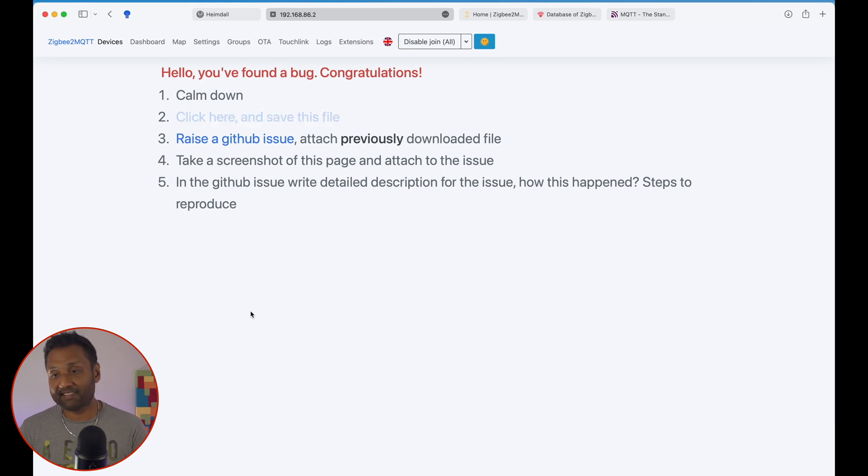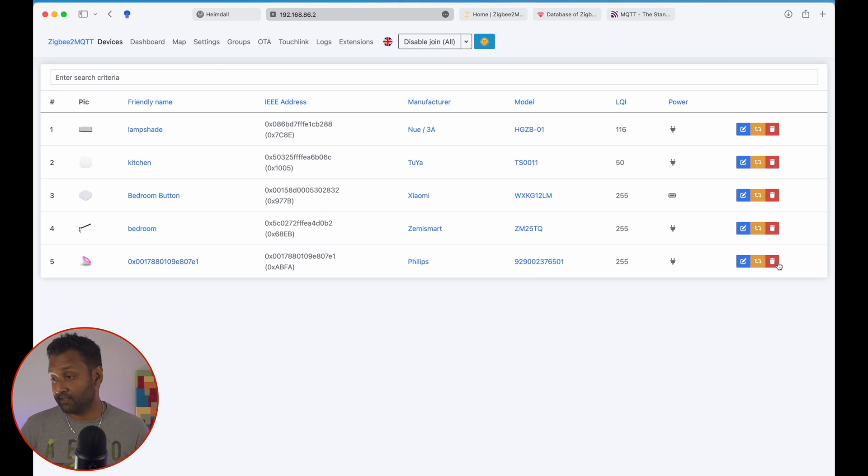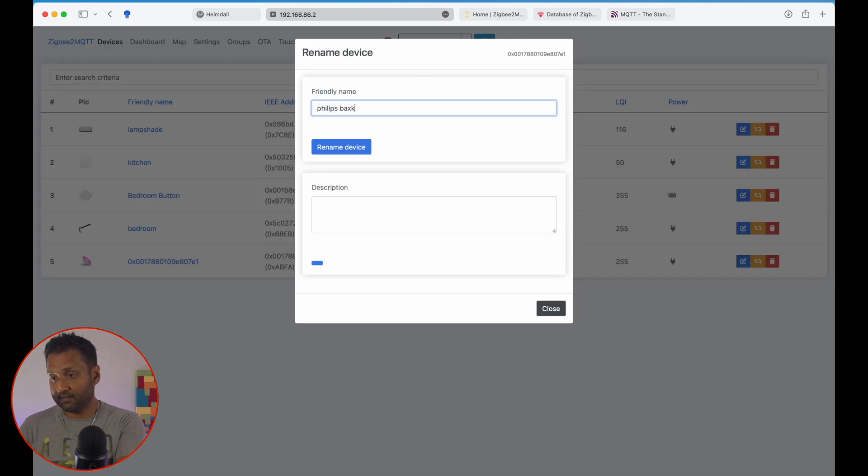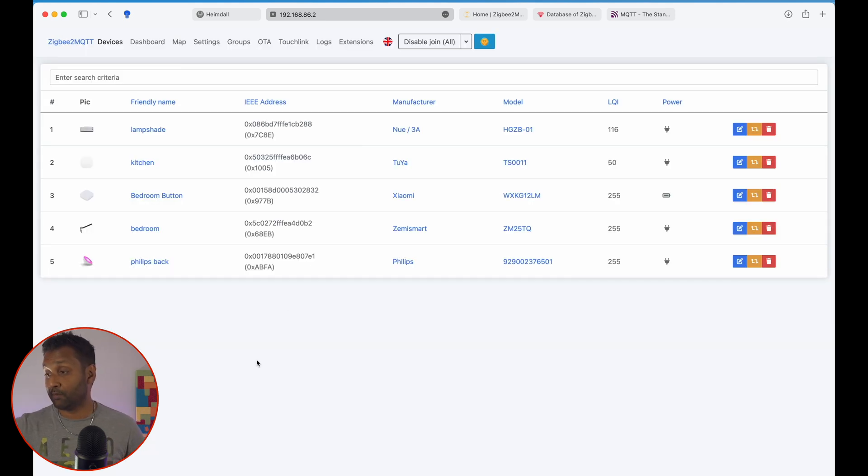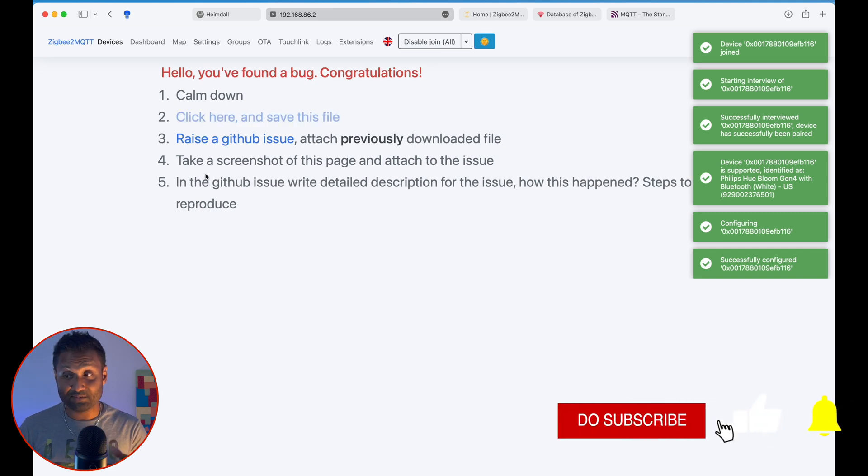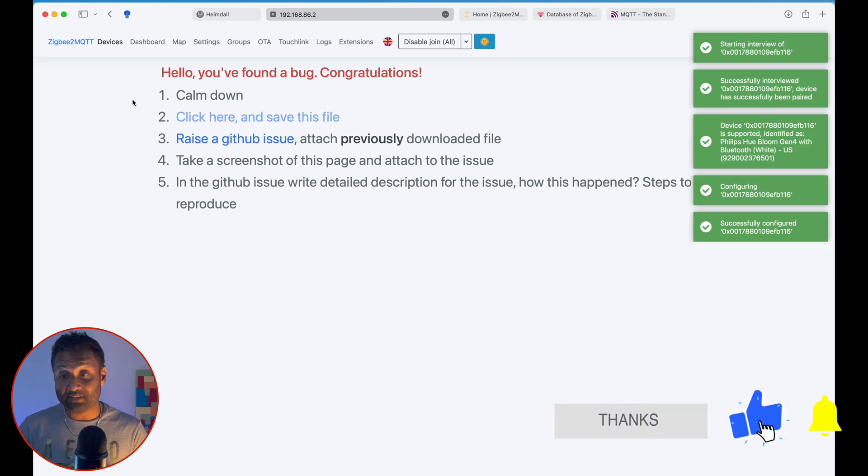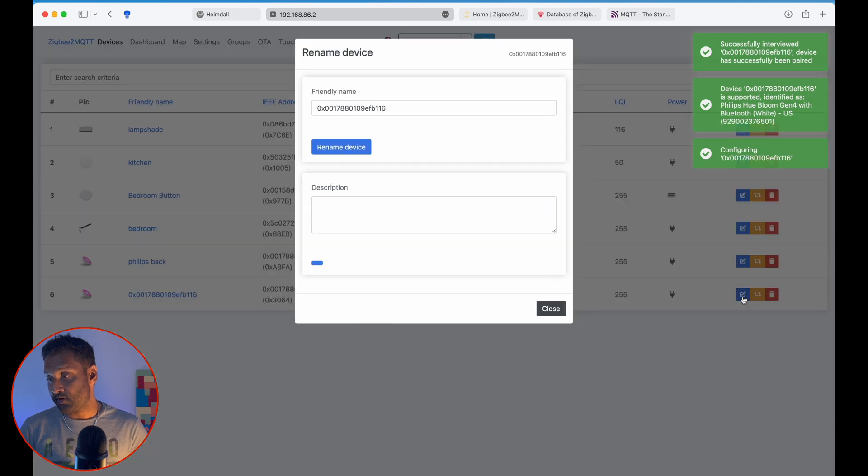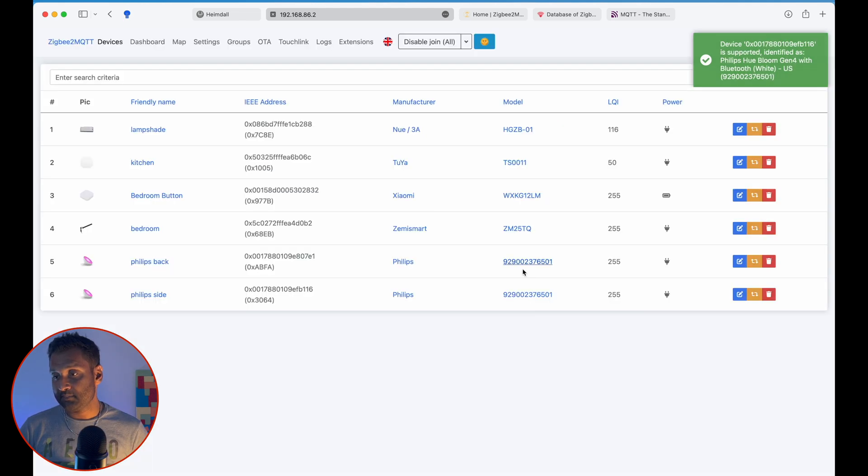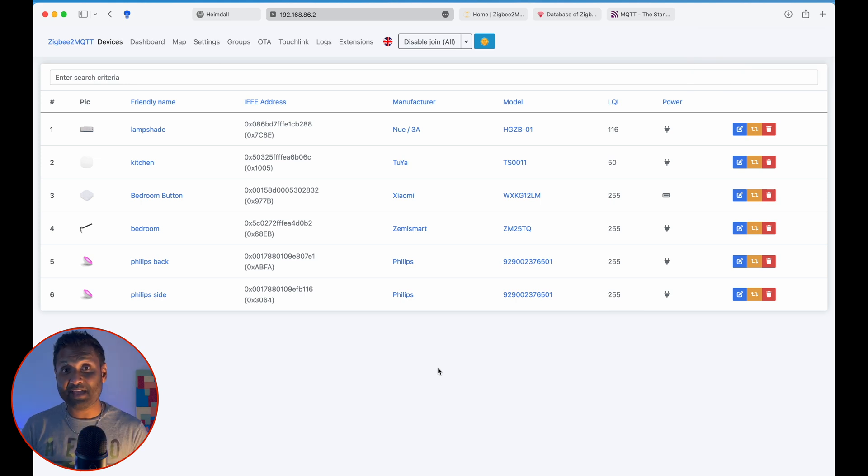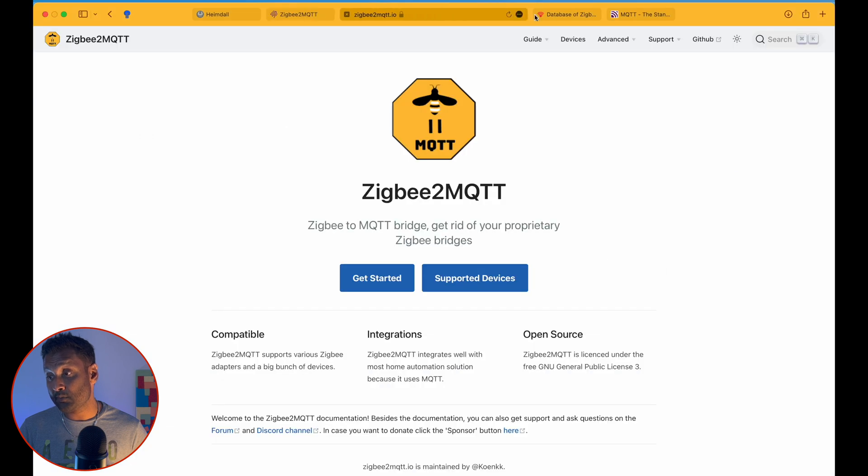Right now, we won't go and open up anything. So let's go to devices. And you see that I've got access to it. So let's go first thing and rename it. So I'm going to call it Philips back, rename device. Now let's go ahead and add in this one right over here. So again, it's picked up the device. Let's not open up the bug. I will do it right away after the video. I'm going to call this Philips side, rename. So right now we have the devices. So it's that easy in pairing devices with Zigbee2MQTT.